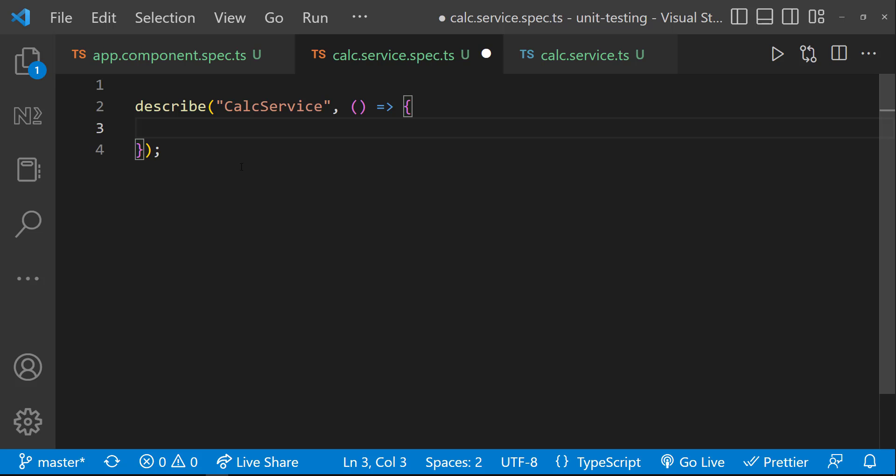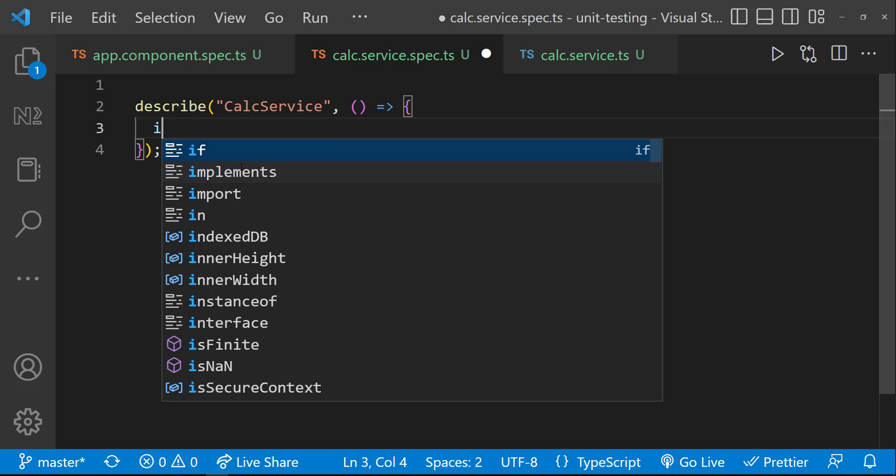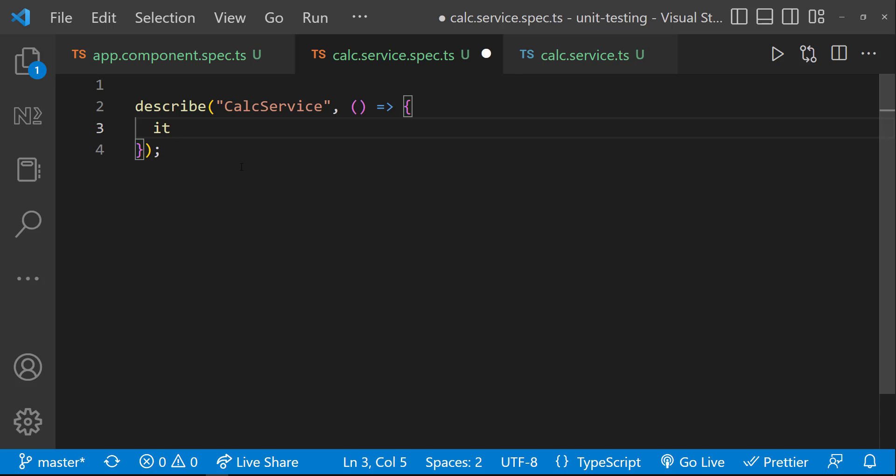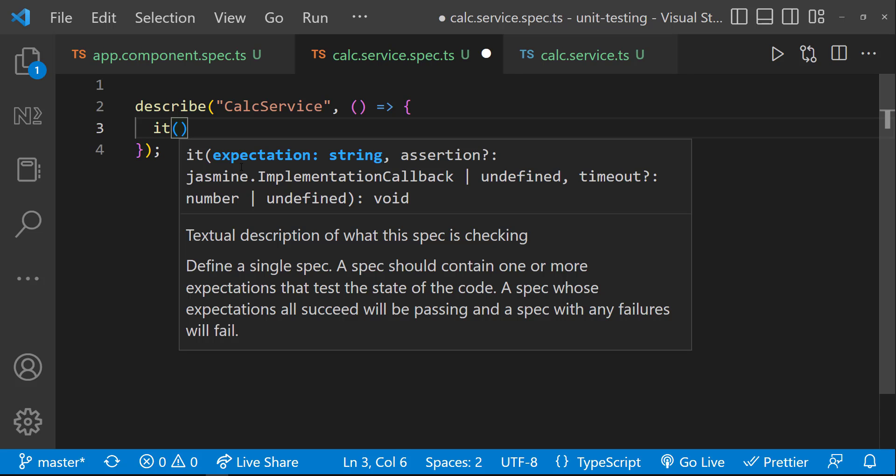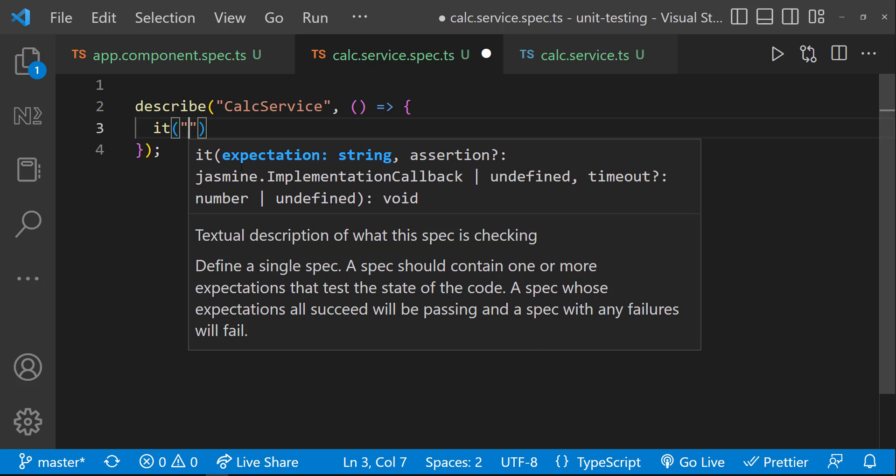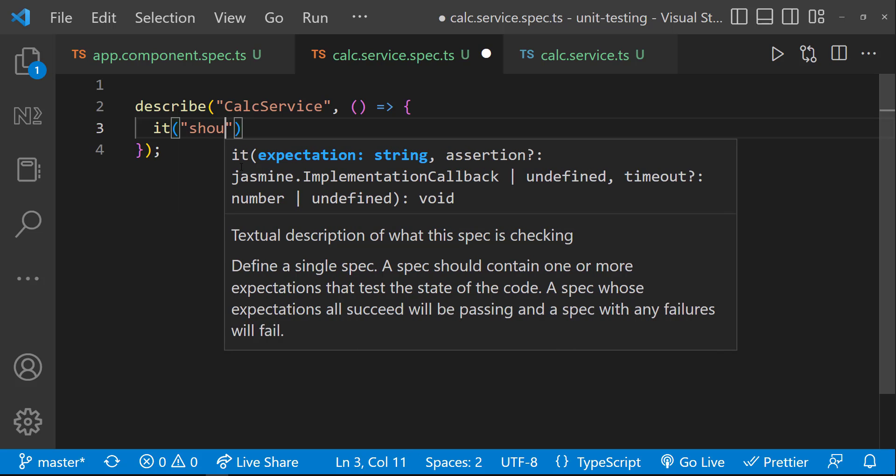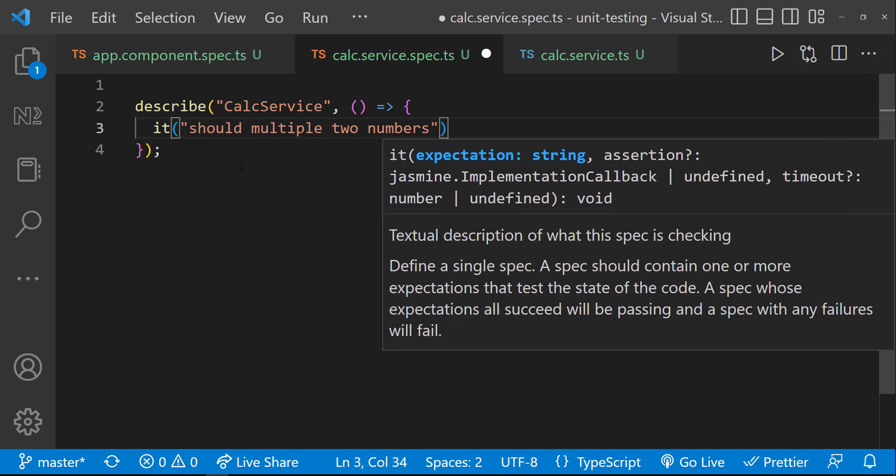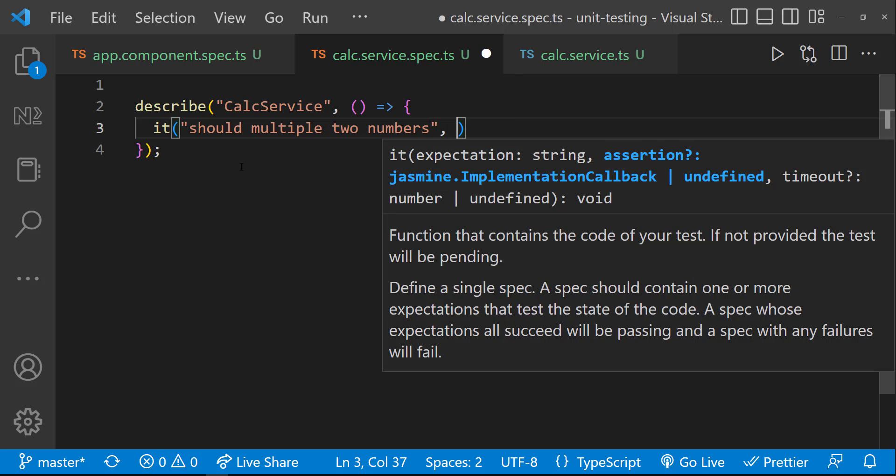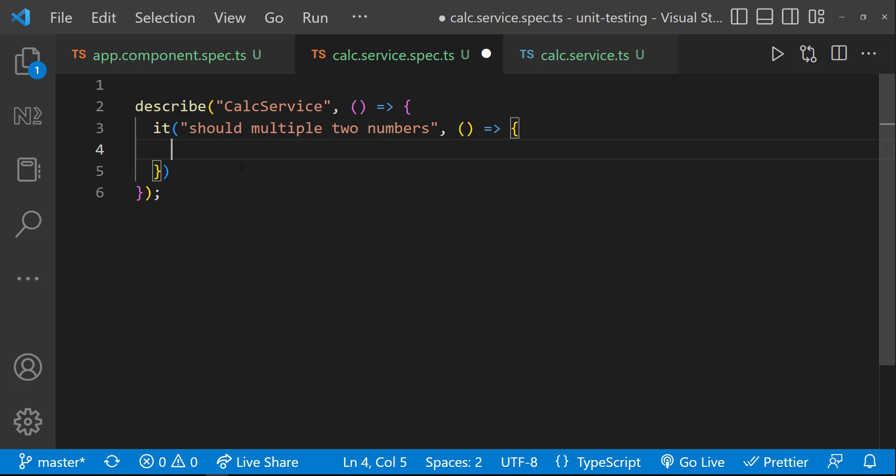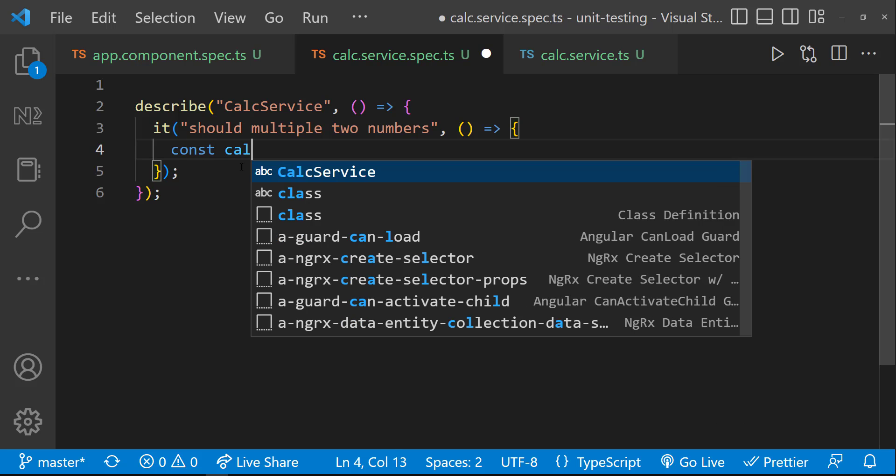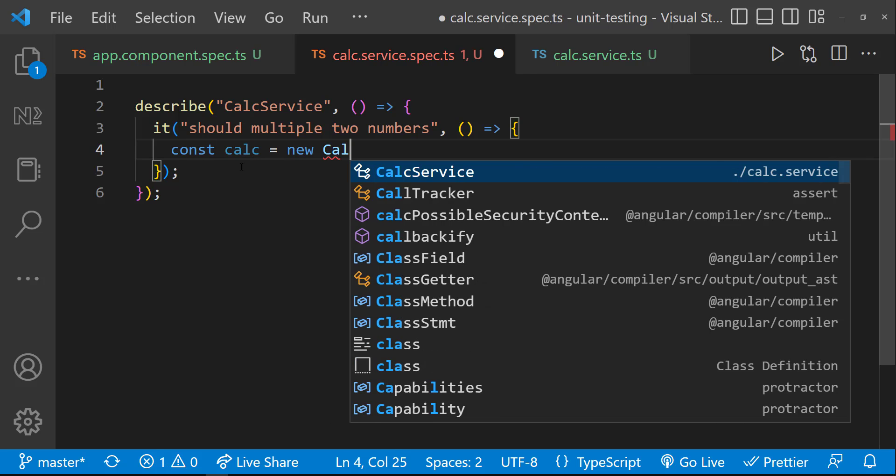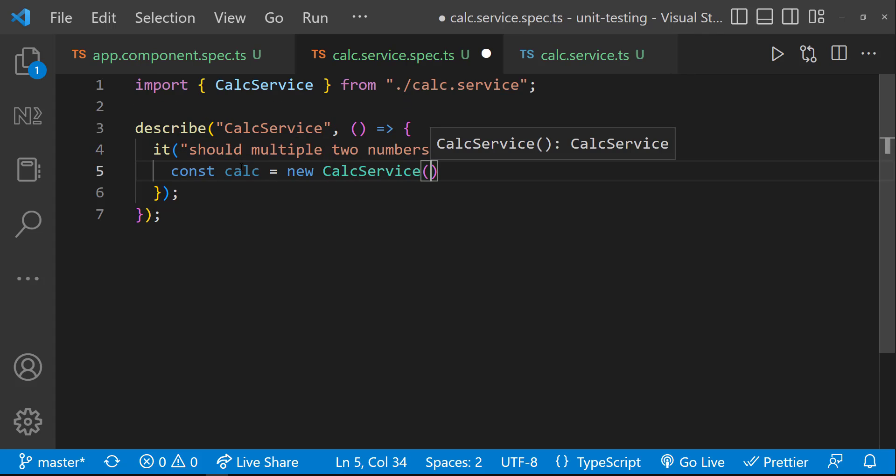To define a specification, we need to use the it function. Here also, first we need to give a description for the specification. Usually, we give a sentence to identify the specification easily. Here, our functionality is to multiply two numbers. So we can give the description as, should multiply two numbers. So that we can read it as, it should multiply two numbers. And the next argument is going to be a function. Inside this function, we need to create an instance of this service using the new operator like this.